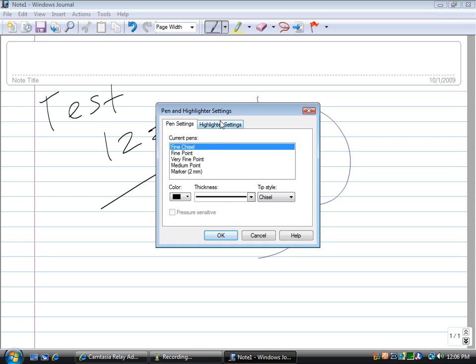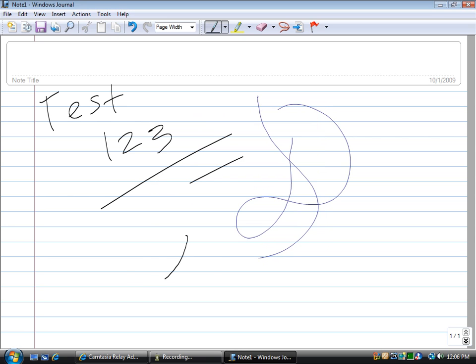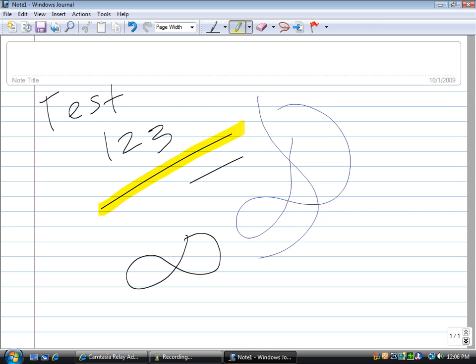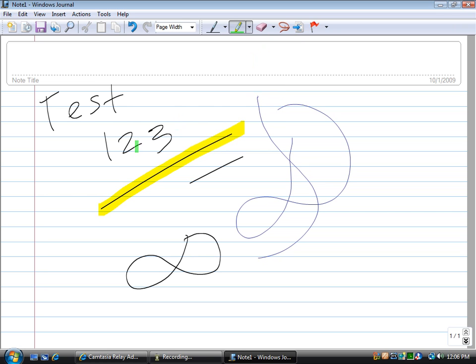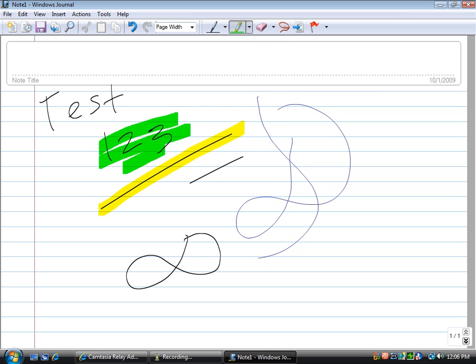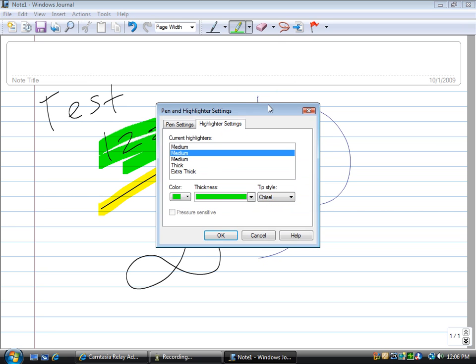You can also use highlighters as well. You can do that by clicking the highlighter button. It'll allow you to highlight things, and you can change the highlighter color and thickness just like you would with the pen tools. You can get more detailed settings under highlighter settings.